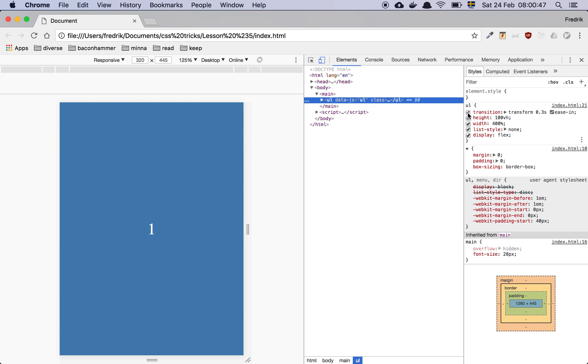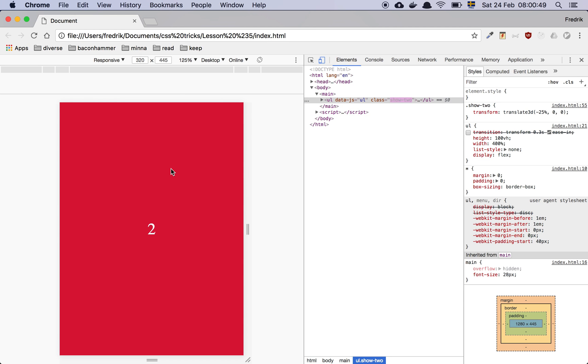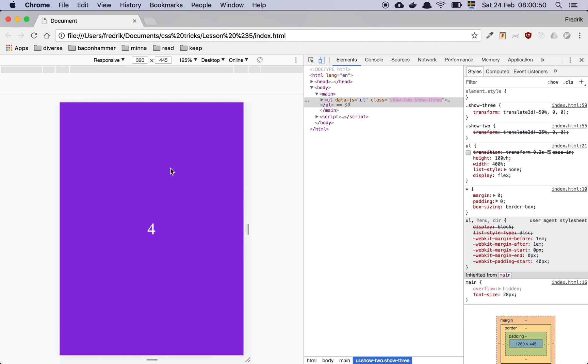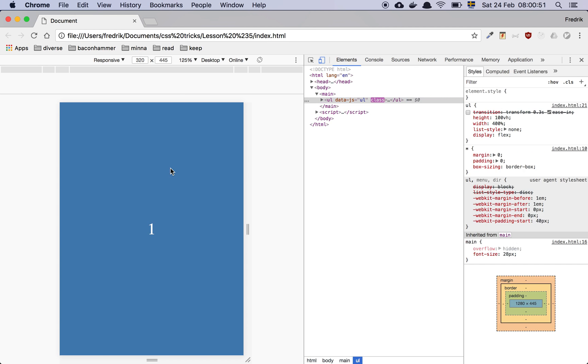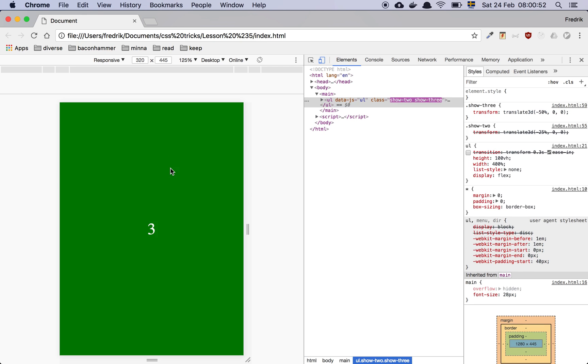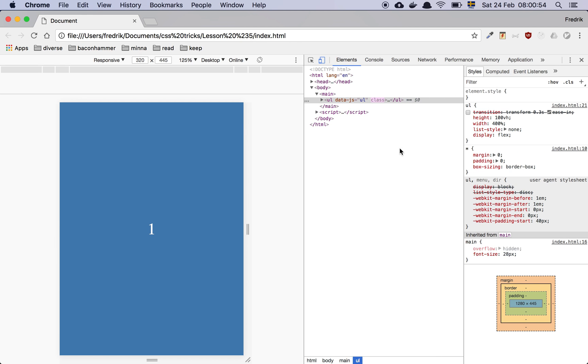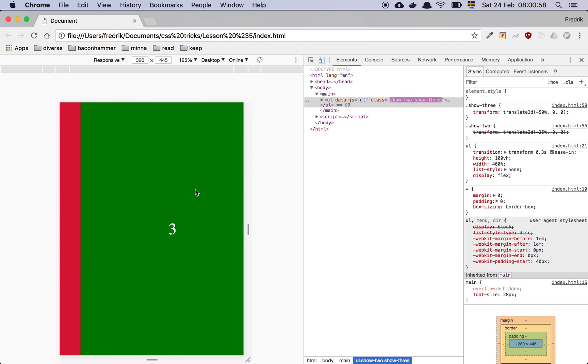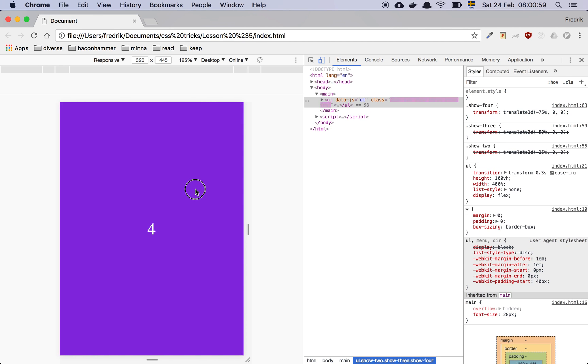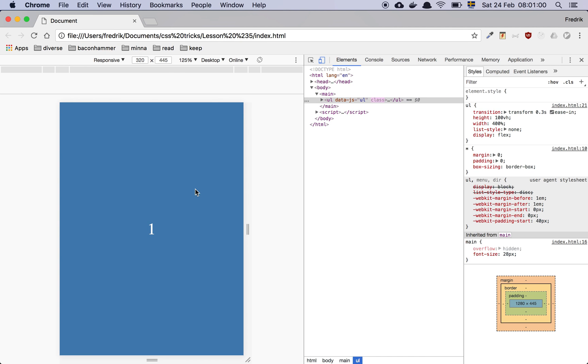And basically why I'm doing this is because if I remove that, you see that there's no animation. It just instantaneously changes the whole thing. And that's not what I want. I want there to be a transition so that it's just this smooth little snapping or sliding thing.